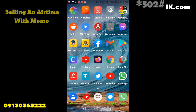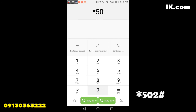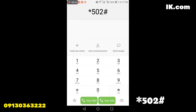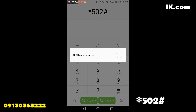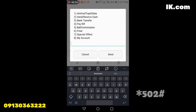The primitive way — you dial the USSD code, which is *502#. After which, you dial the first option, which is number one: airtime top-up and data. You send.